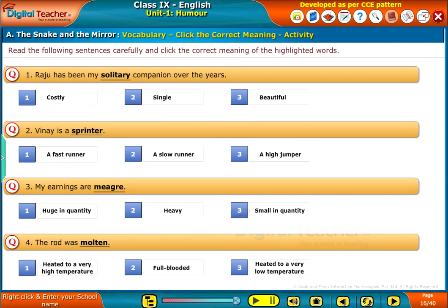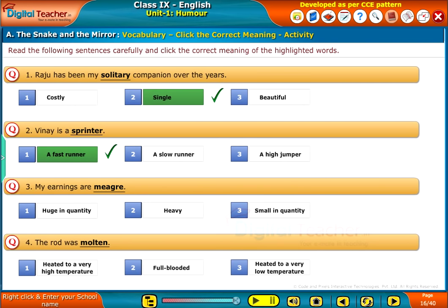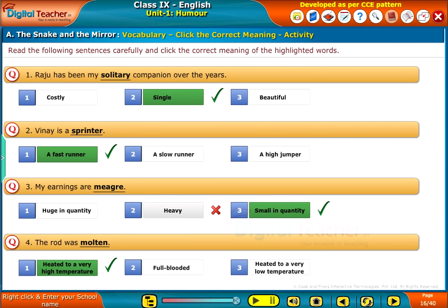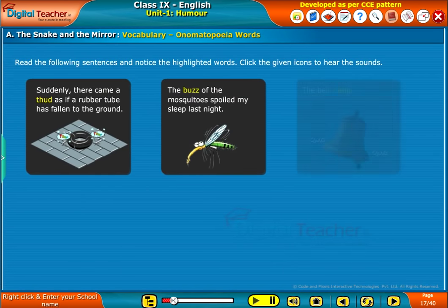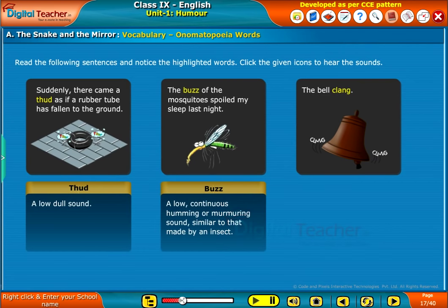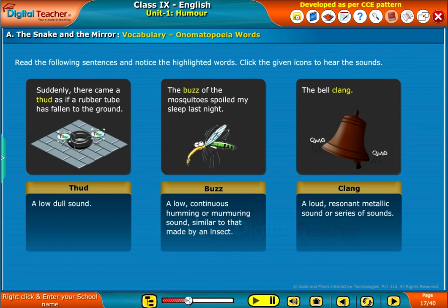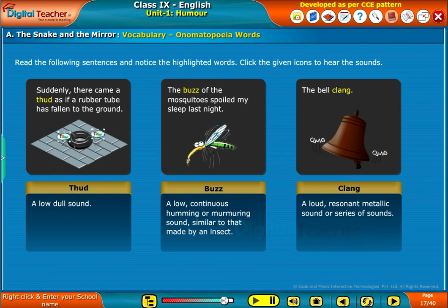Read the following sentences carefully and click the correct meaning of the highlighted words. In this section, we will learn about the sounds which imitate a noise or action. Read the following sentences and notice the highlighted words. Click the given icons to hear the sounds. These words imitate the sound they represent. Such words are called onomatopoeia words.